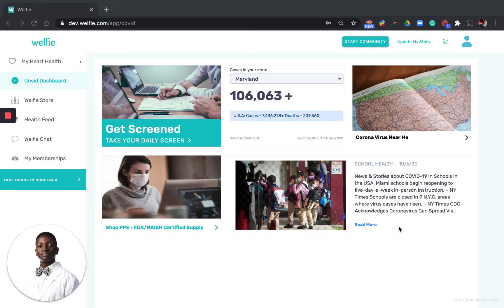Hello and welcome to Welfie. My name is Dr. Steven Mayo and in this video I'm going to show you how to create a community on Welfie.